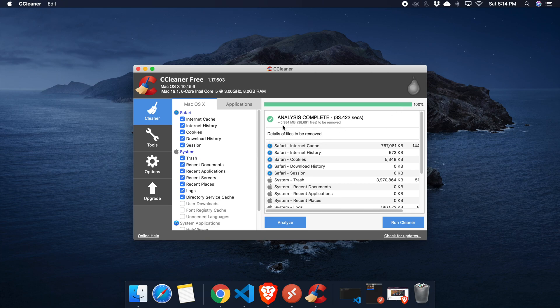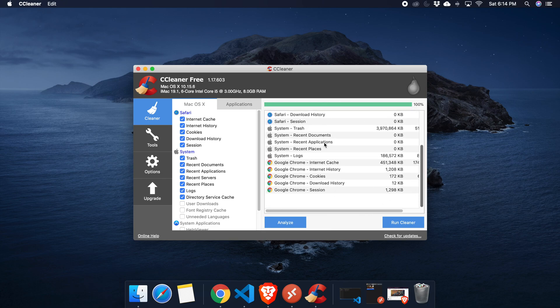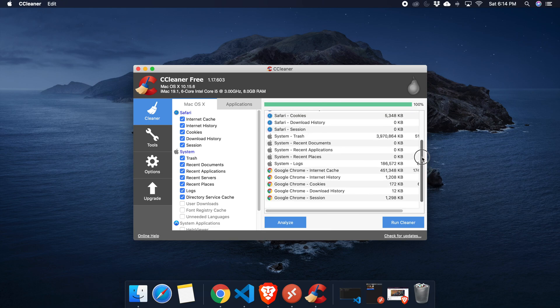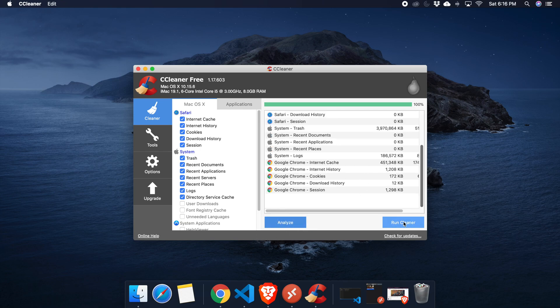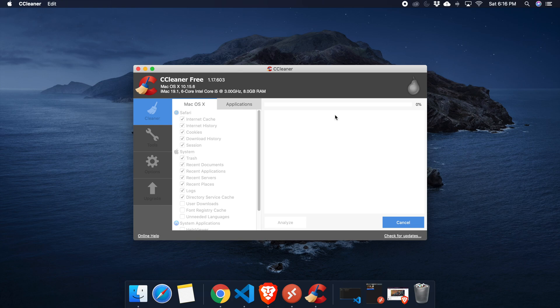Once the analysis is finished, you'll get a summary — for example, it found five gigabytes of space that can be freed. These are garbage files and temporary information we don't need. To clean them, click Run Cleaner. It will ask for confirmation — press Yes. Cleaning generally takes about one to two minutes.